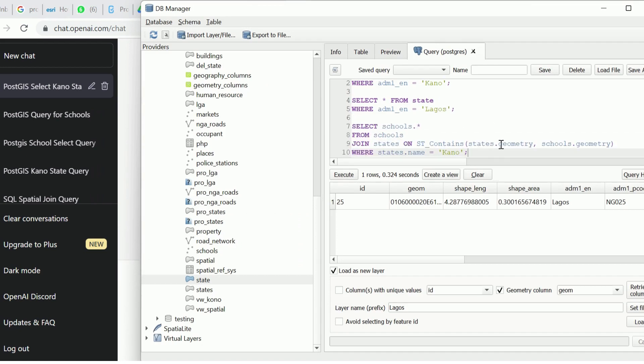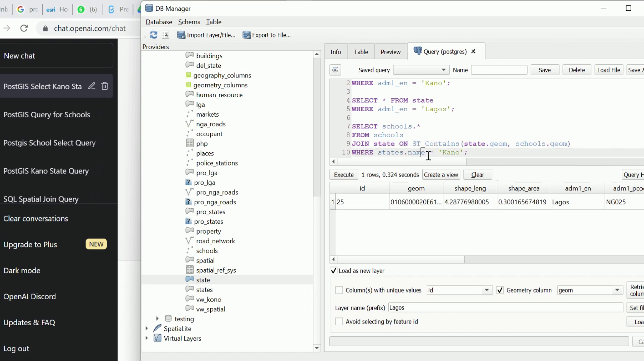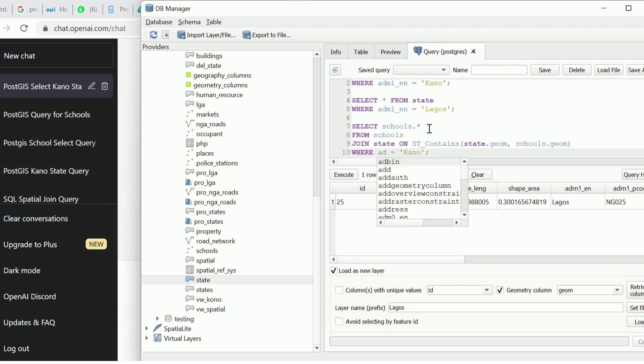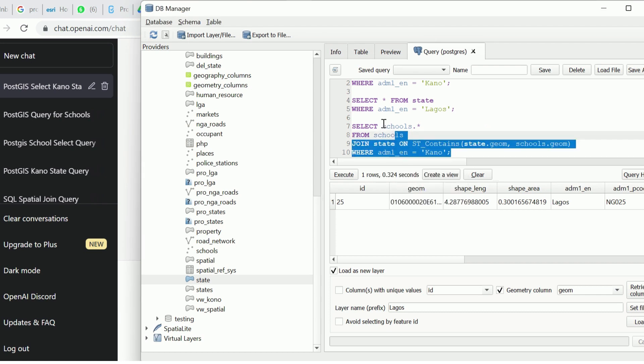First, I'll paste this. Then I will say select schools from schools join states. I'm going to change this to states. Make sure your schools table is correct and change it to states. The geometric field is geom and the school geometry field is geom. You have to get this information from your table, so you can go to your table and preview them. Like we did previously, let's run this quick and see what the result would be.